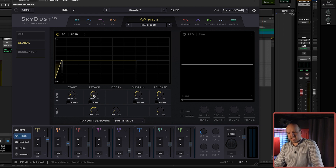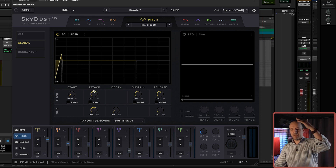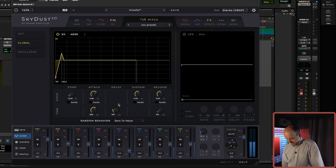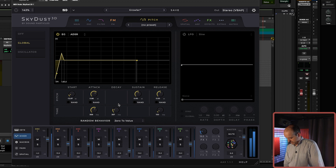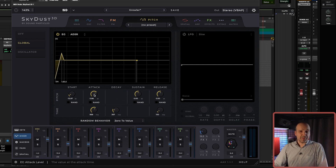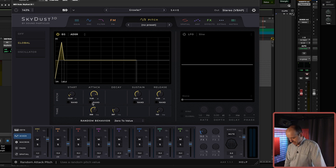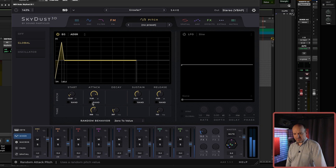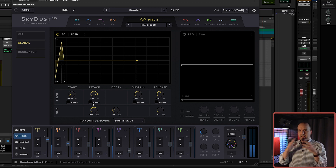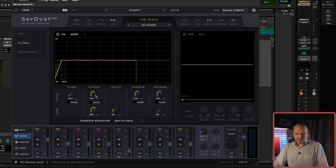Then there's the attack peak value. Imagine you don't want the attack to land at zero — you want it to go slightly above the target pitch. You can go even crazier with these values. Let's put this around one octave above. There are a lot of creative things you can do with envelope generators controlling pitch.